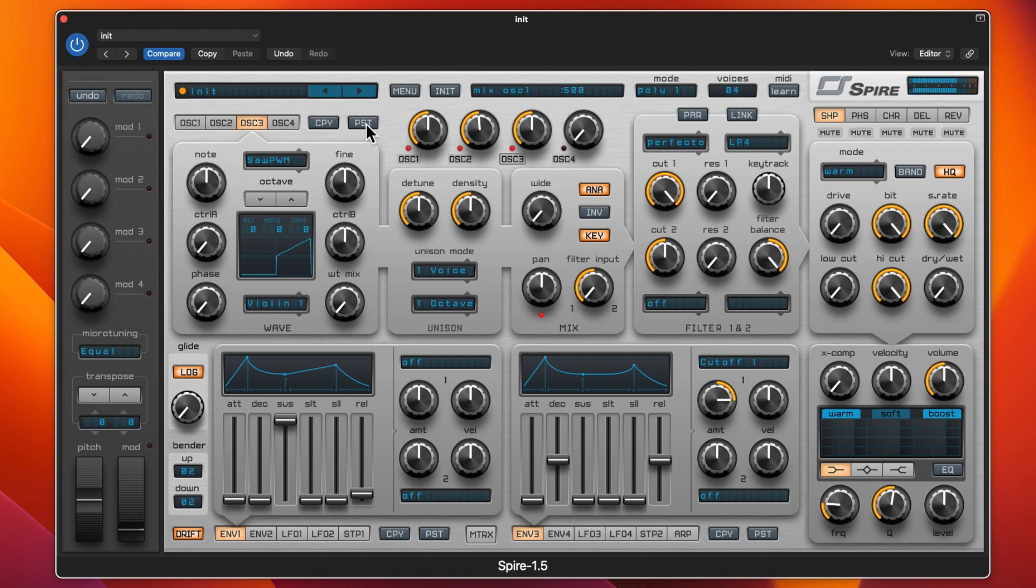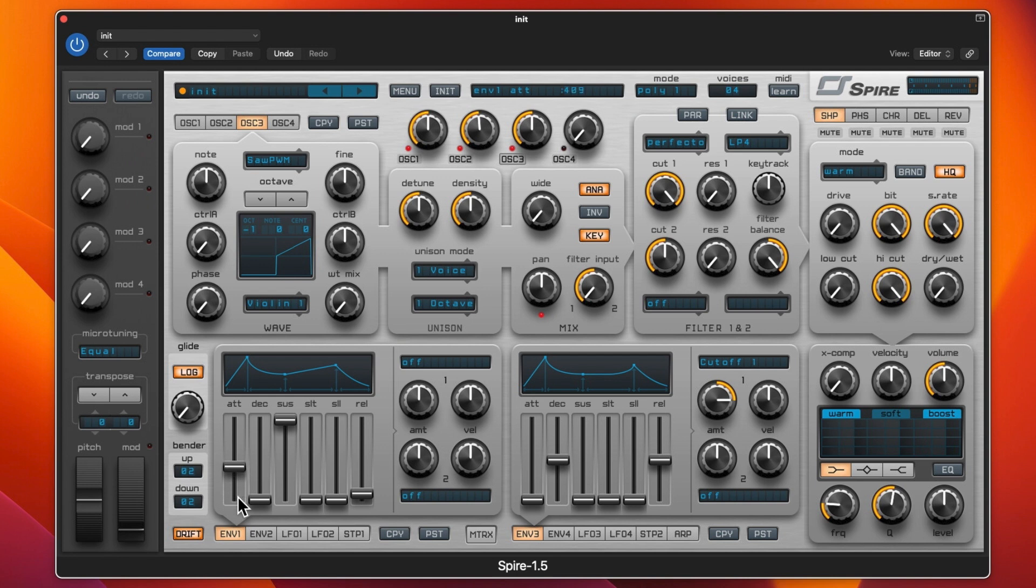If we want to do a pad, we could switch this down an octave and put up the attack. I've got my keyboard map so I can put up the attack, the decay, and the release so we get more of a pad sound.